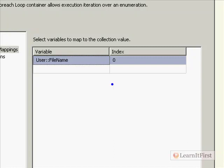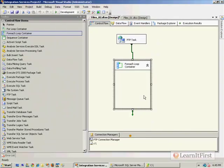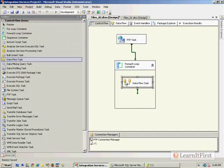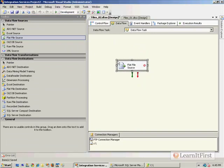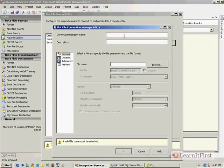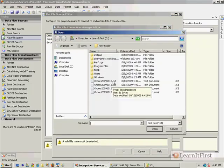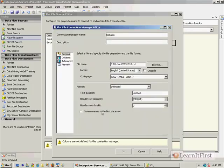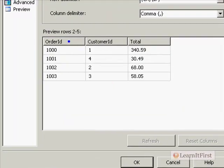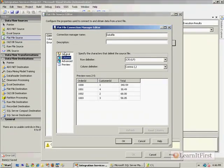We need that variable because we're going to grab a Data Flow Task, and our Data Flow Task is going to have a Flat File source. For our Flat File source, we're going to make a new connection to our data file. I'm going to grab one of these files right now and use it as my configuration file, to pick up the dummy data so that when I click on the columns, it can show me what the columns are.